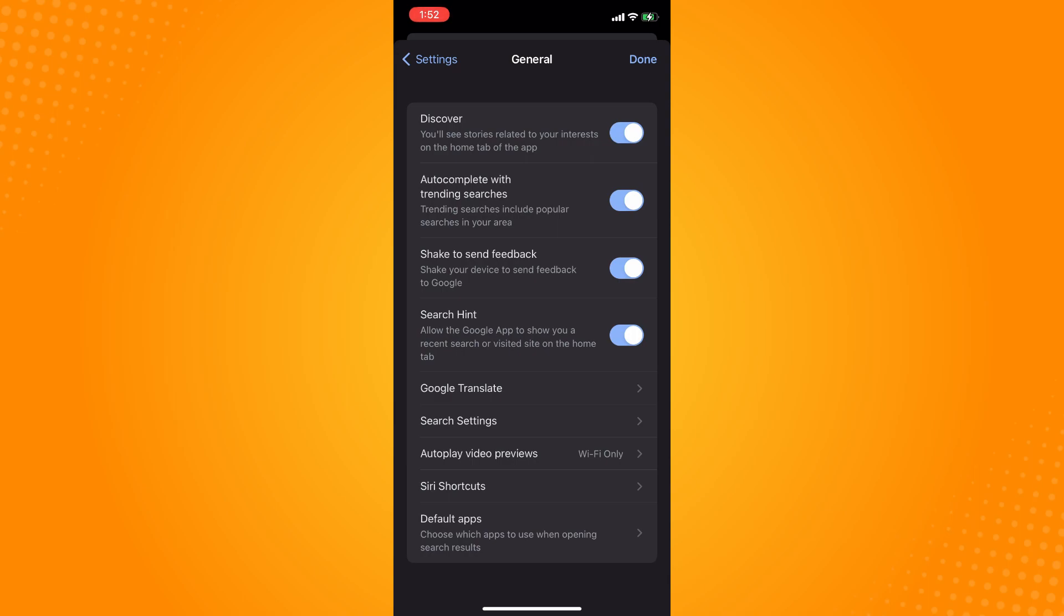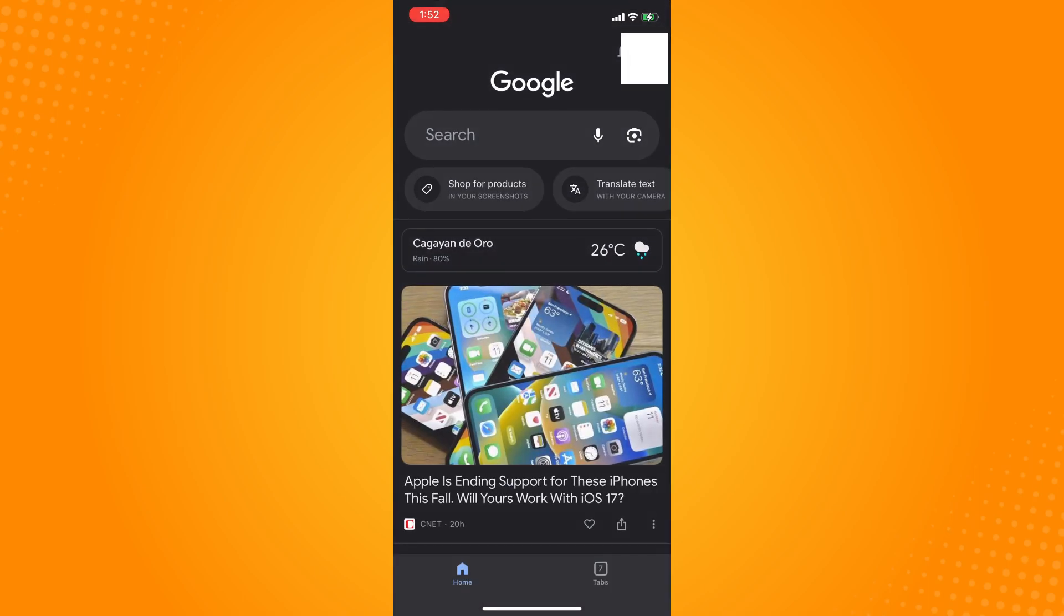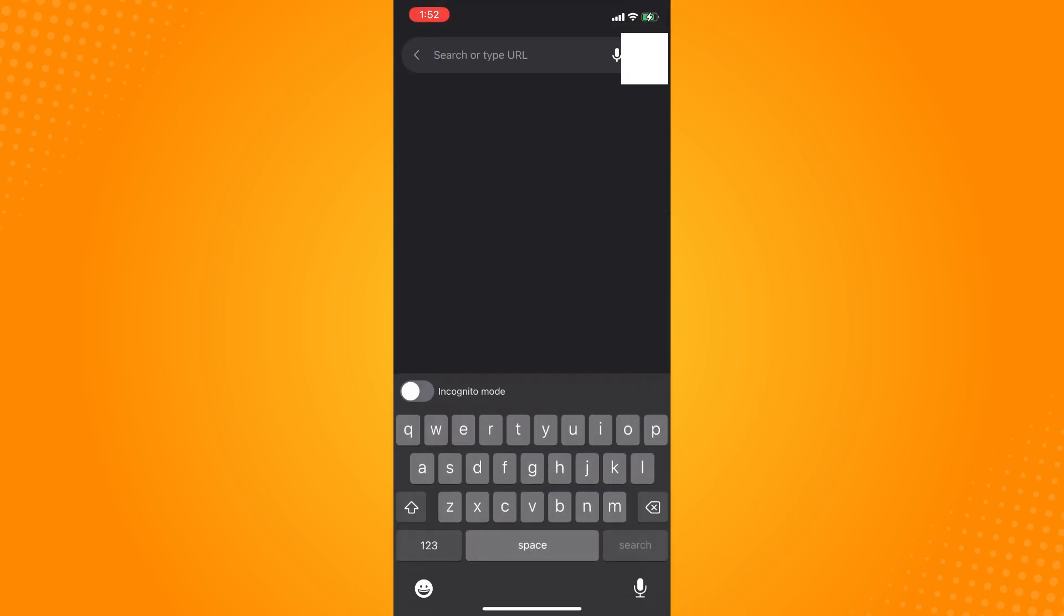Just toggle that off and tap on Done. Now if you go back, as you can see, you have successfully turned off the trending searches on your Google. That is how you turn off trending searches on Google Chrome.